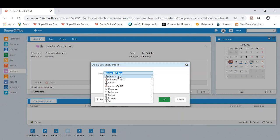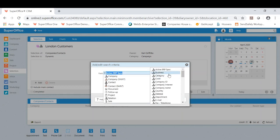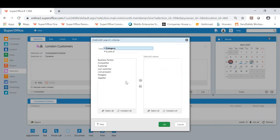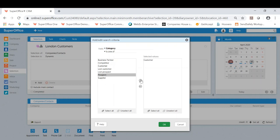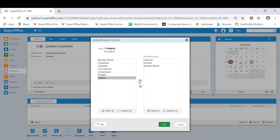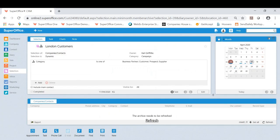First field I want to add is the company category. So I want all my businesses that are currently customers. This will be customer, possibly prospects as well, and possibly business partners and suppliers. Obviously, this will be your own list so you can add what you wish.